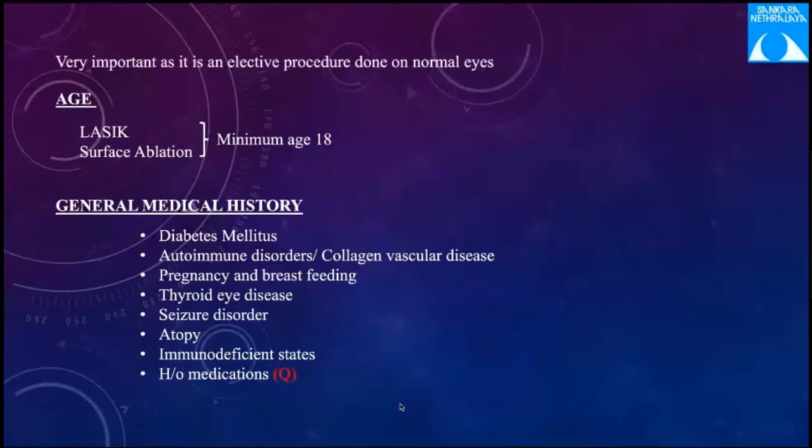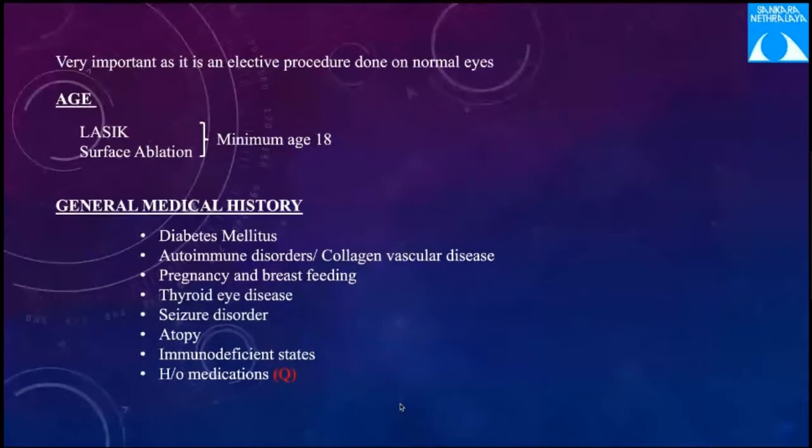Patients on antihistamines are important to ask about, as antihistamines affect epithelial healing, causing delayed healing post-operatively. Patients on anti-migraine medications should also be specifically asked about, as these can have effects on Bowman's membrane.